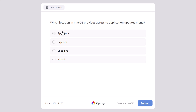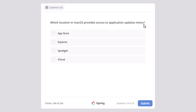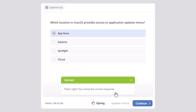Which location in macOS provides access to the application updates menu? App Store, Explorer, Spotlight, or iCloud? Where would you go to update applications in macOS? And the correct answer is App Store.